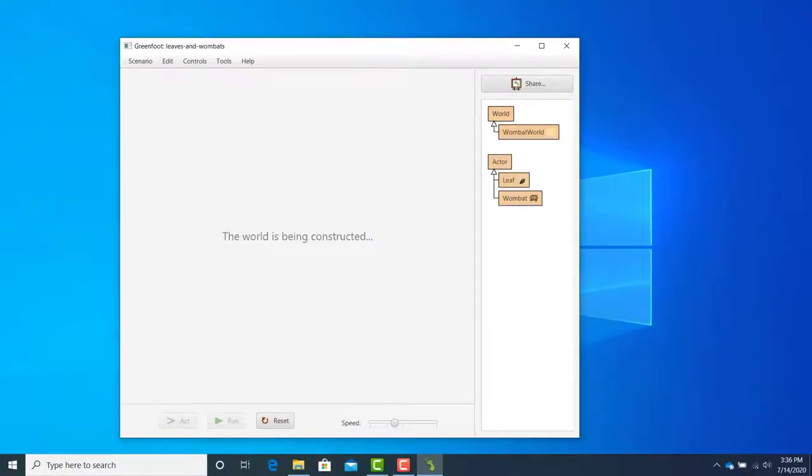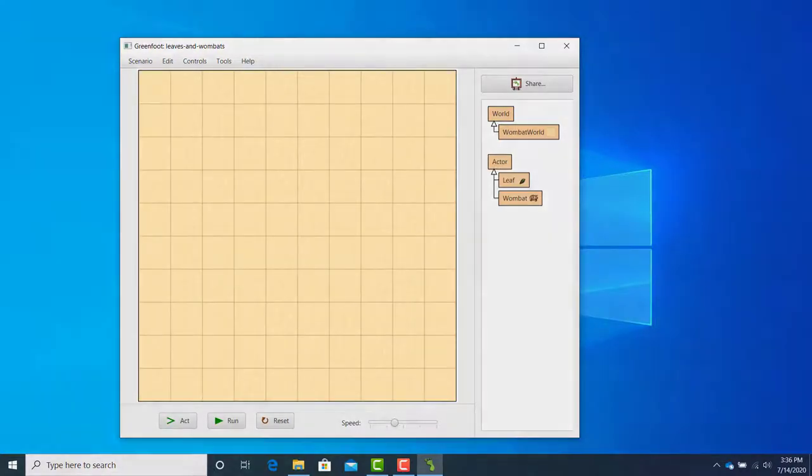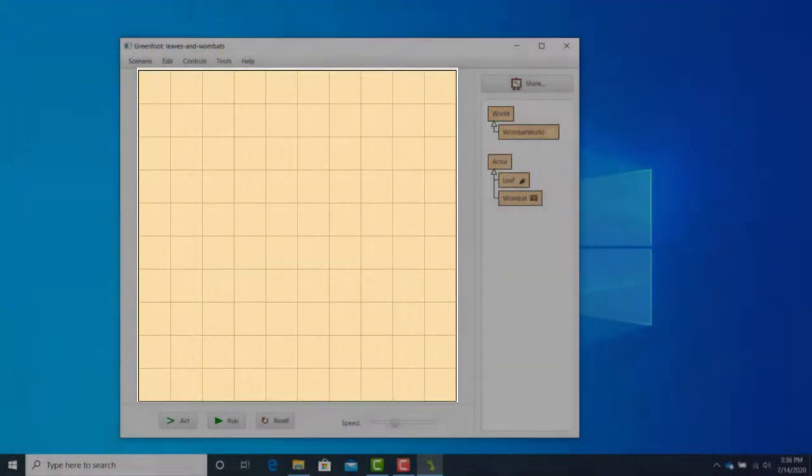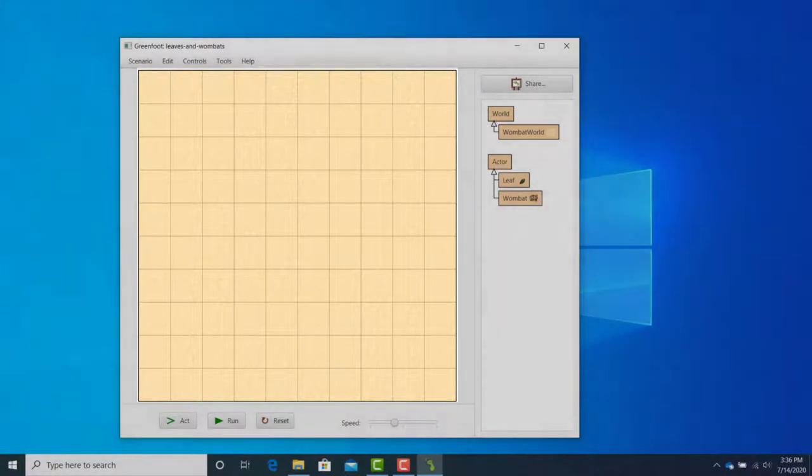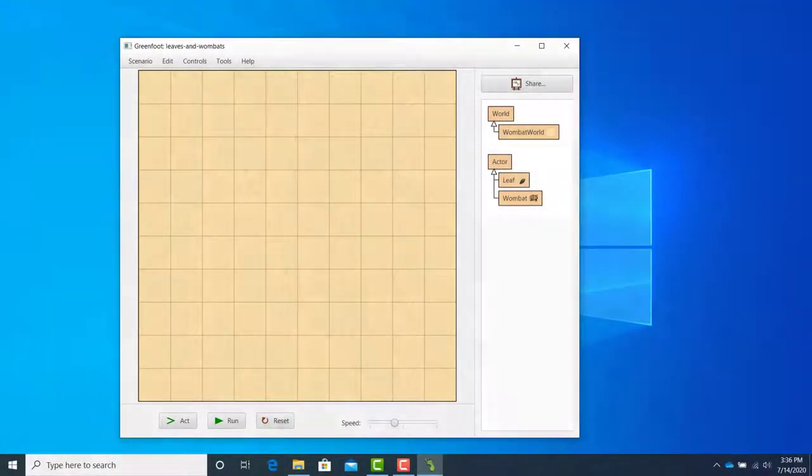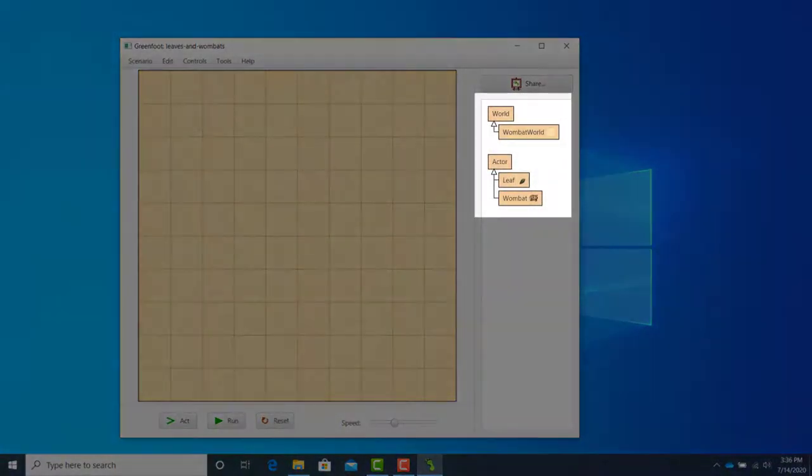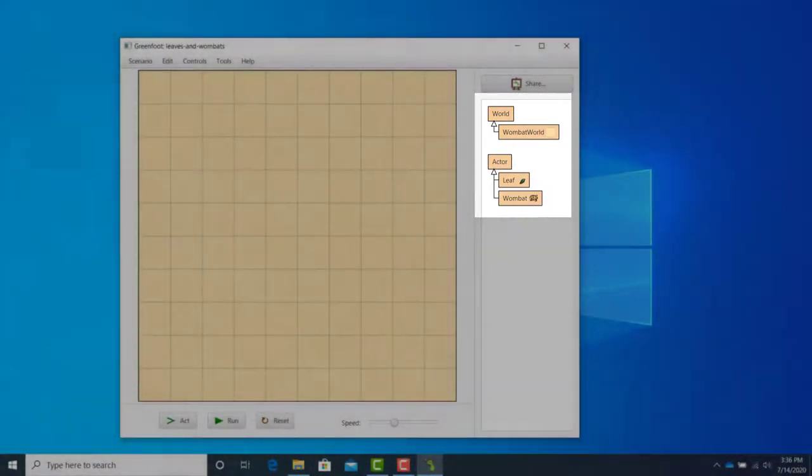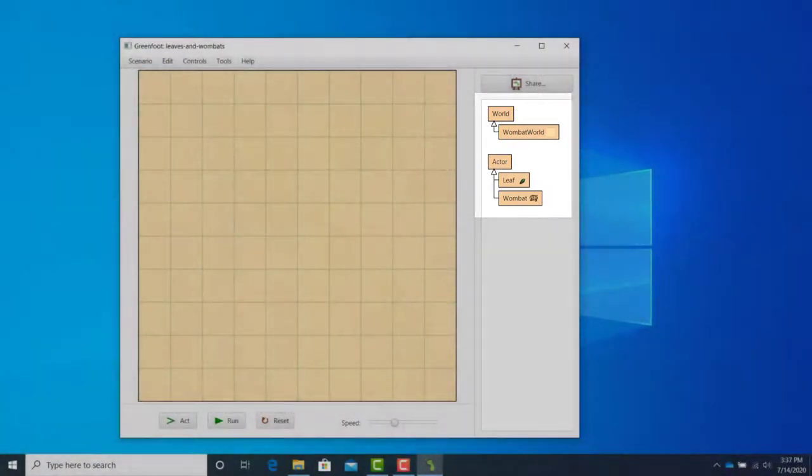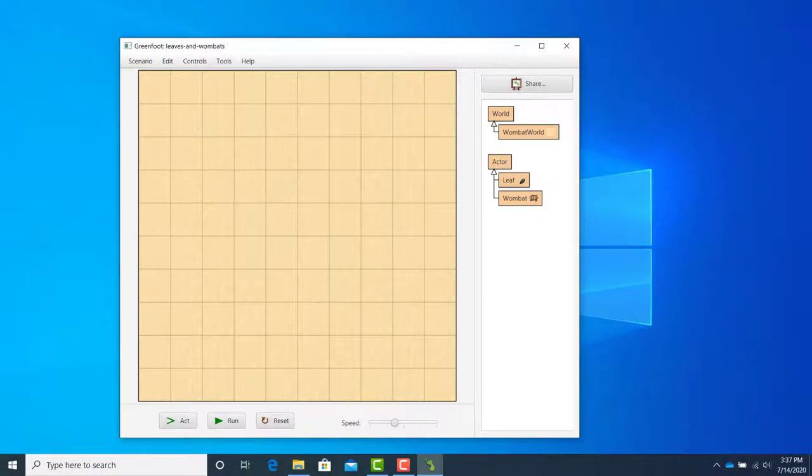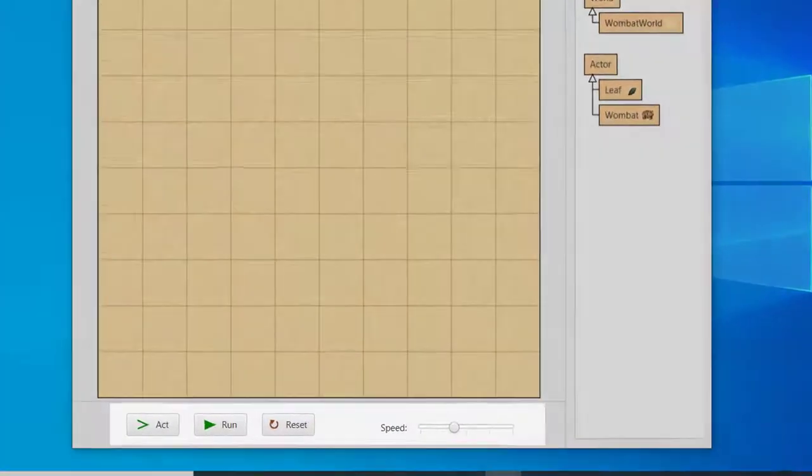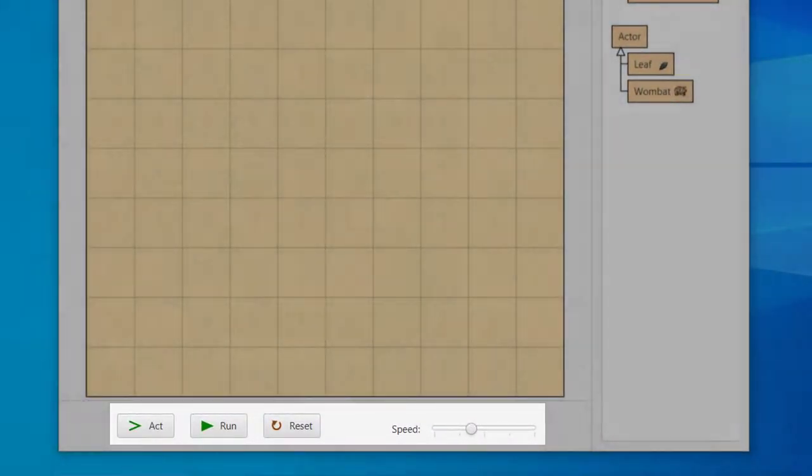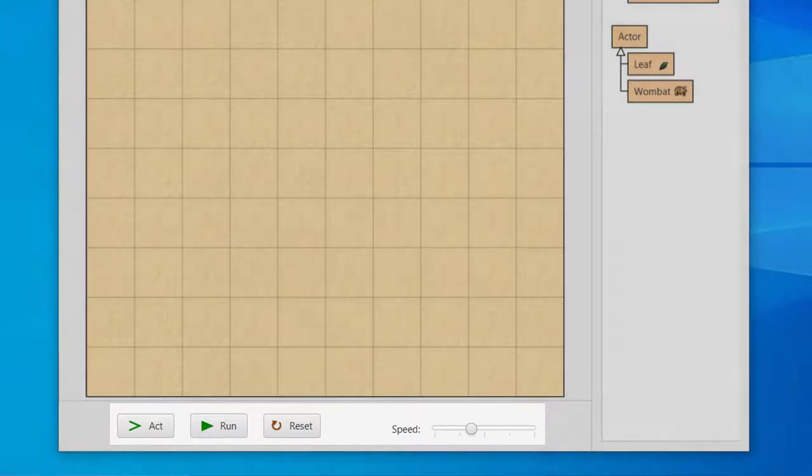We see three main areas. The world, which in this scenario is the sandy area covered with the grid. All Greenfoot scenarios have a world, and they can all look different. The next area is the class diagram, which gives a visual representation of the structure of the scenario. Last are the execution controls, which are buttons to run and reset a scenario.